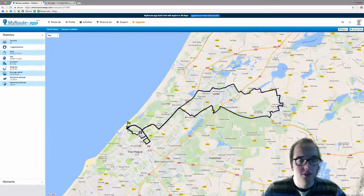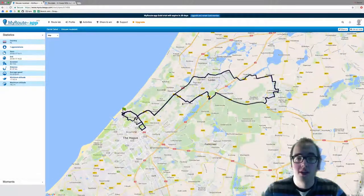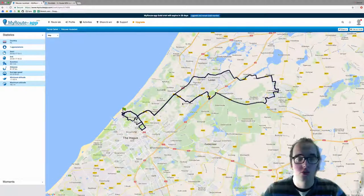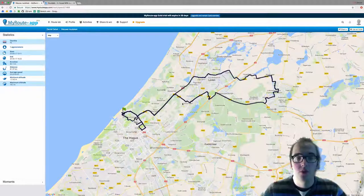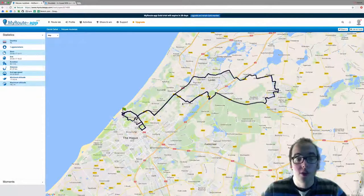Now this is still a track — you cannot make any alterations to this, you cannot add a waypoint. You will need to make this into a route.